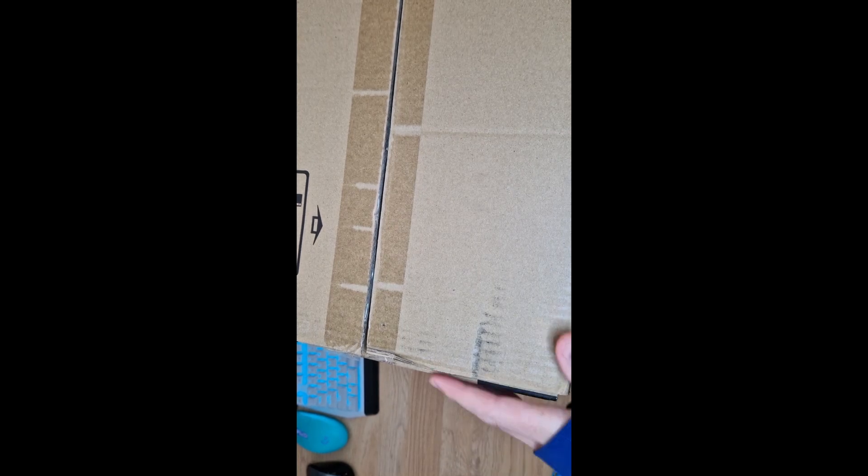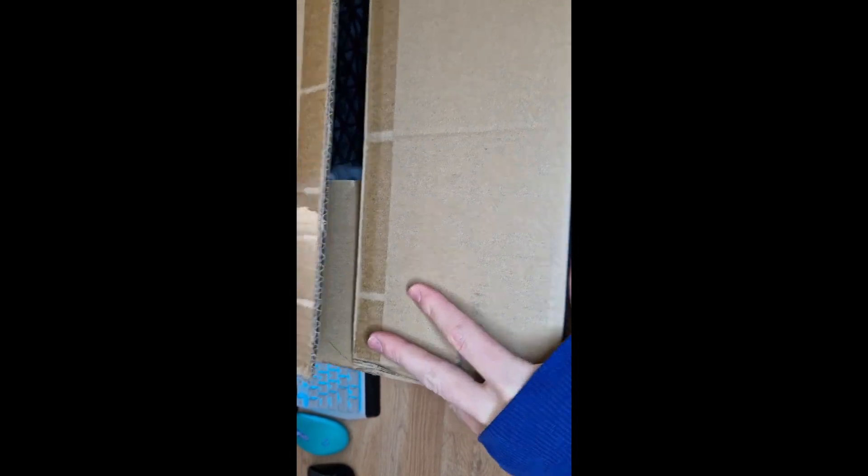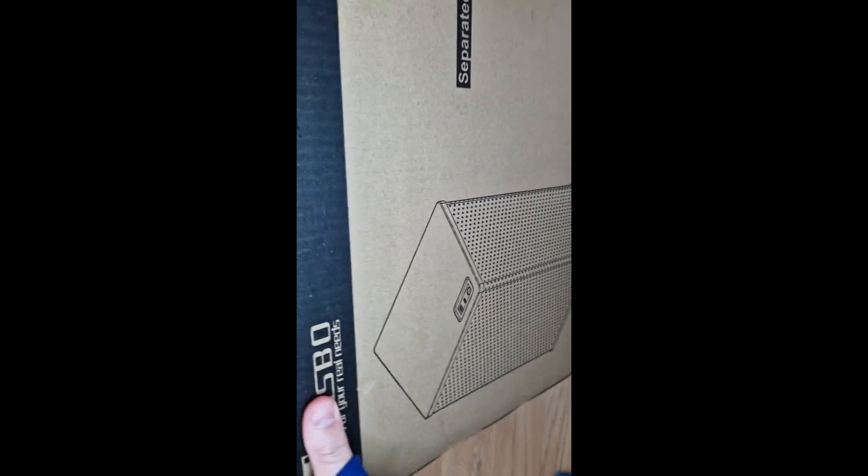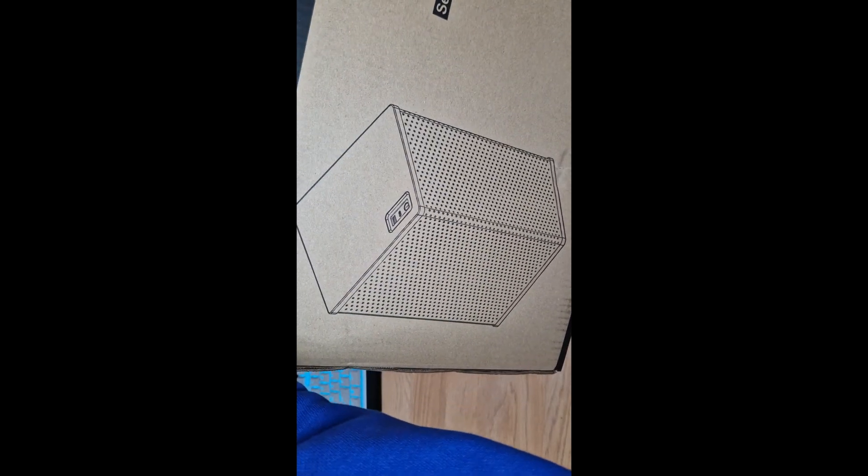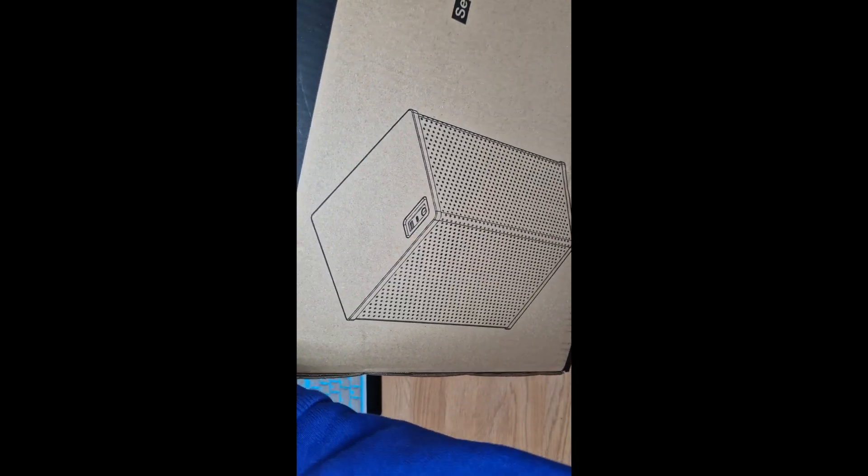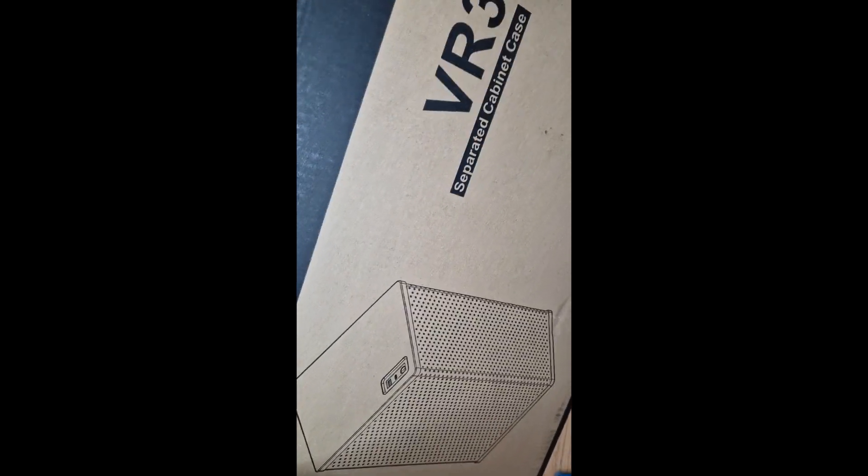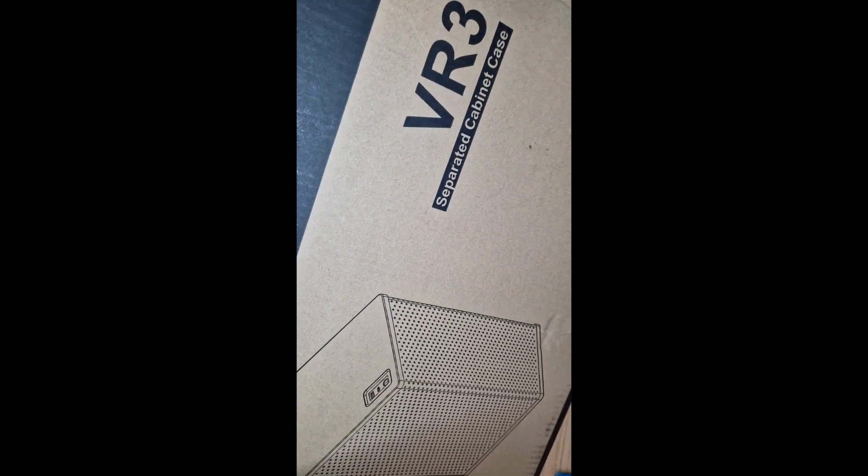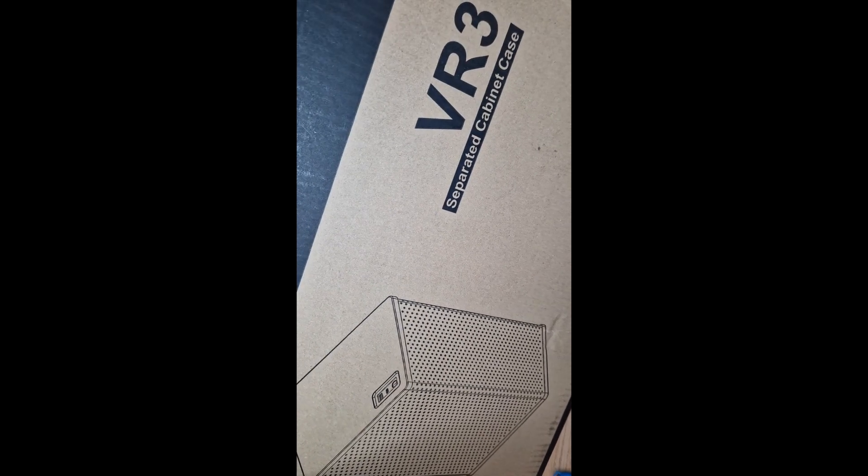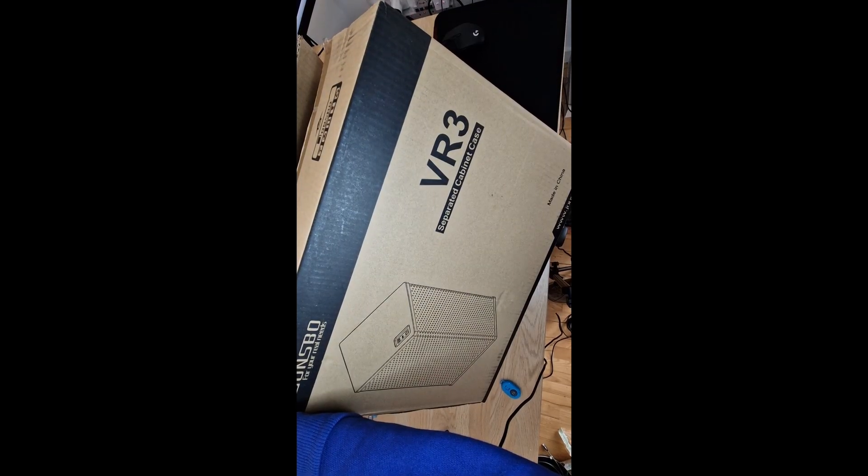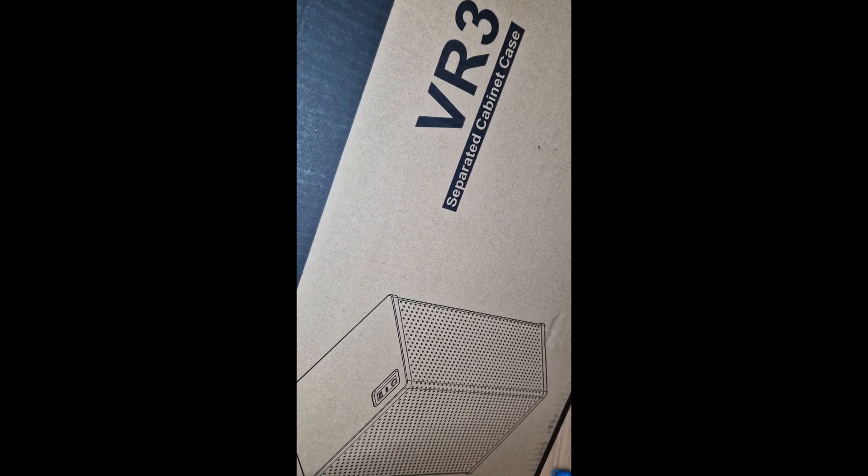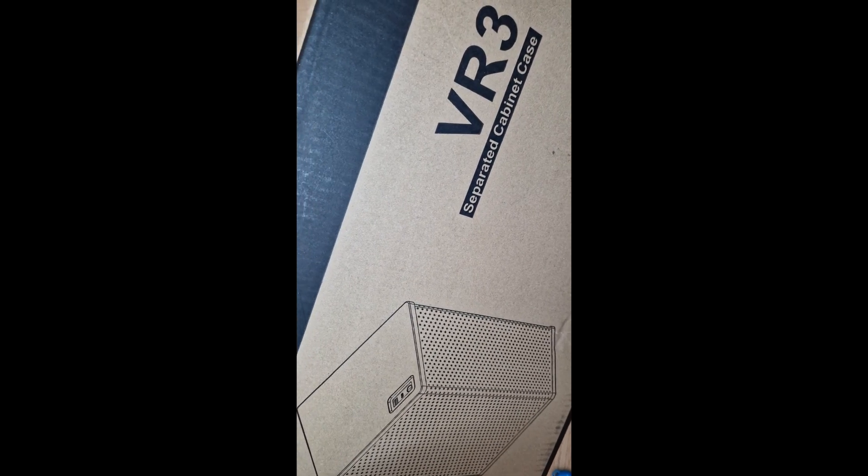Hi, today we are going to be unboxing Jansbo VR3 case that I got a while ago, but I was waiting for all parts to show up.